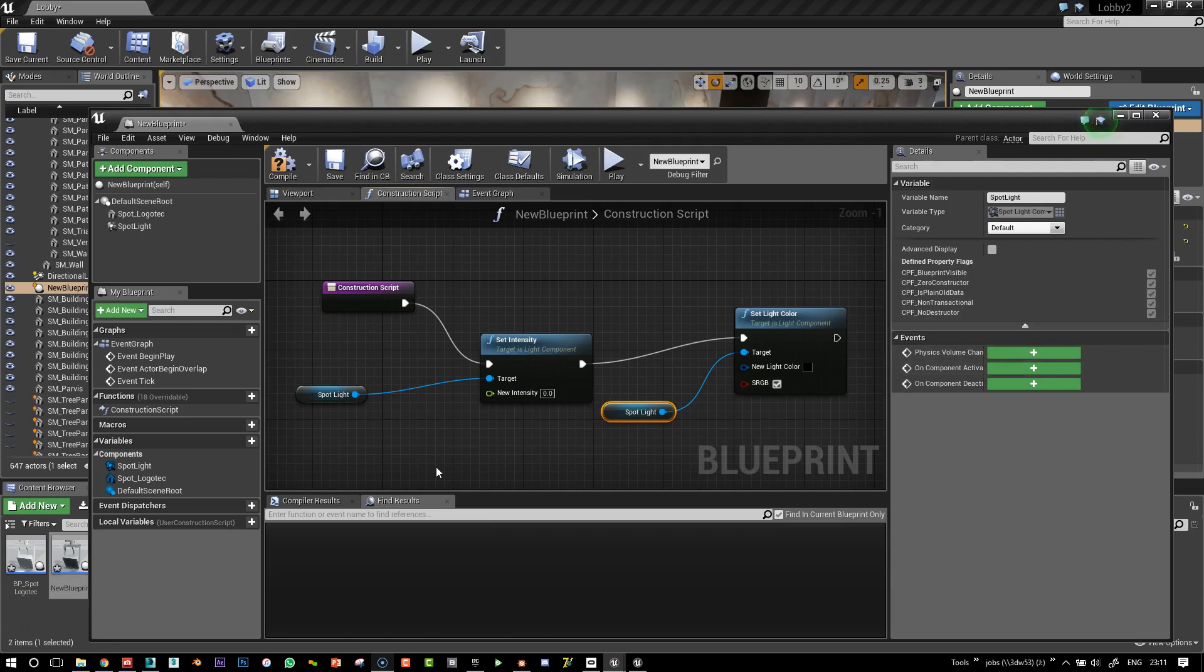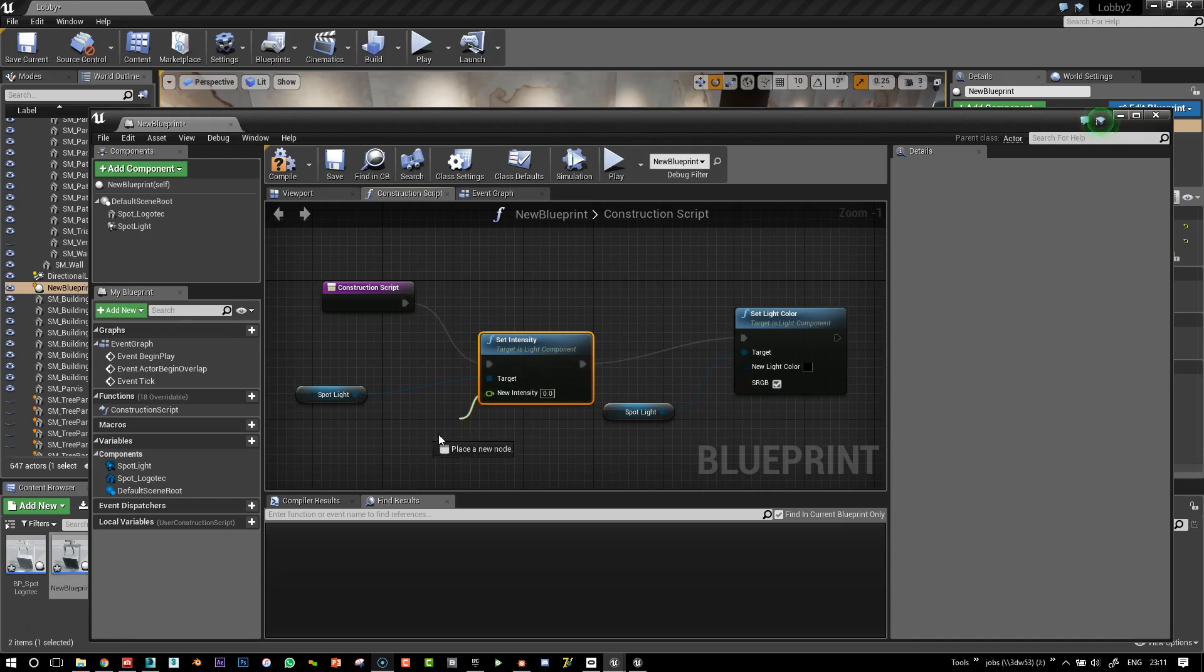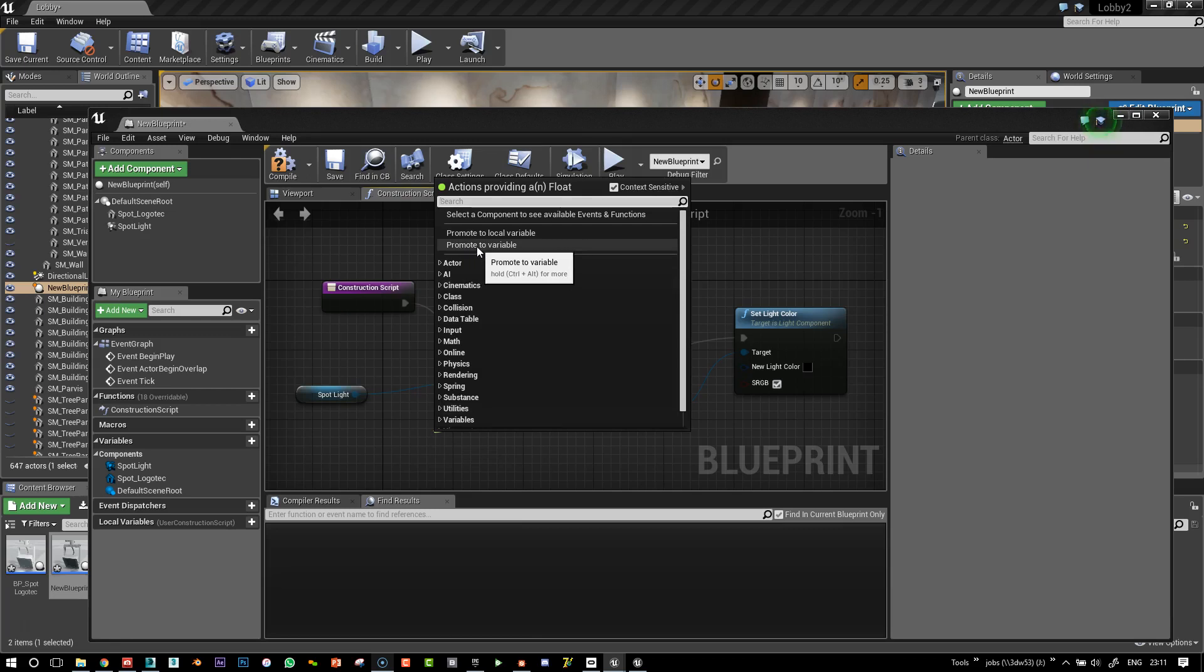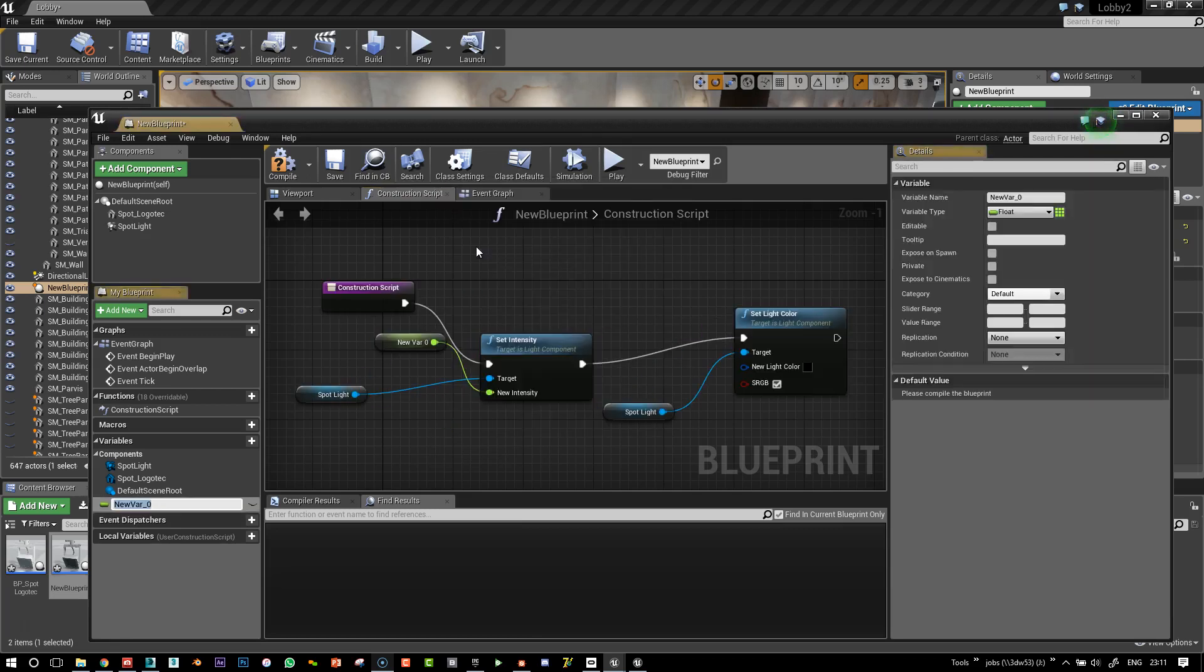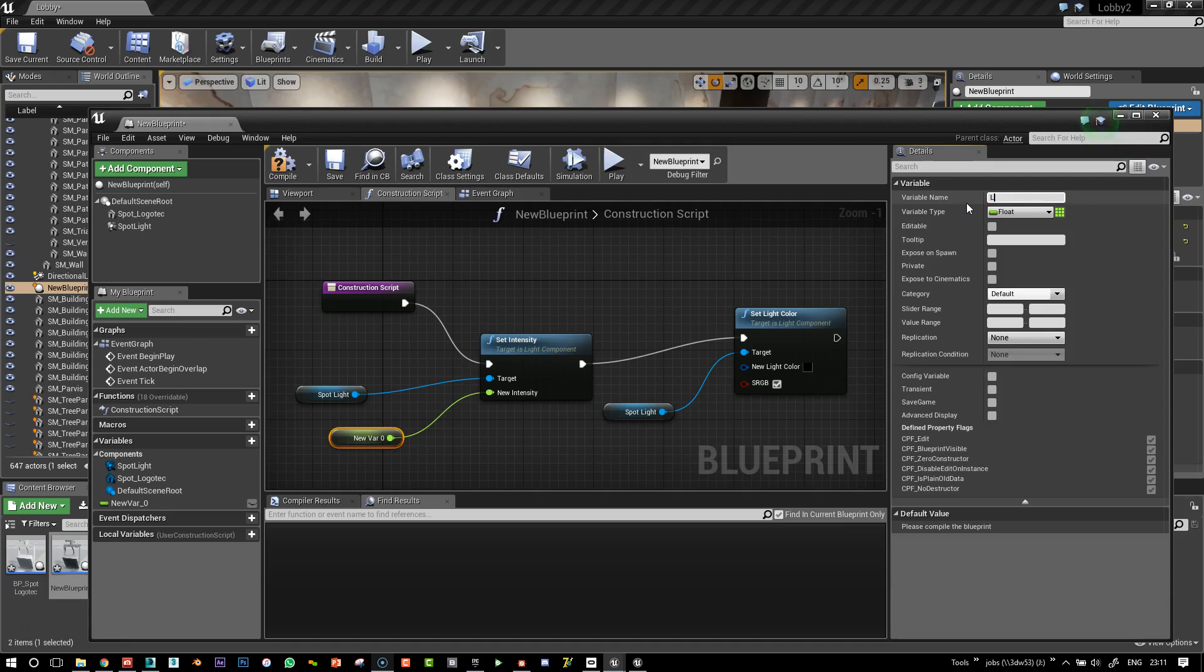But we're not done yet. So what we need to do now is set this new intensity. And the easy way to do this is to say Promote to Variable here. So drag out. And here, I'm going to give that a name.